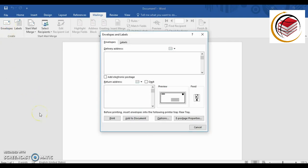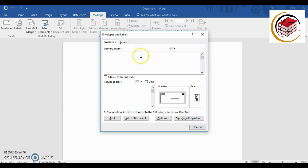With an envelope you have to have a sender's address and a receiver's address. You need to put in a delivery address and a return address. The return address is important in case the envelope cannot be delivered — for example, if the address is incorrect or the person has moved — so the post office can send the mail back to the sender.